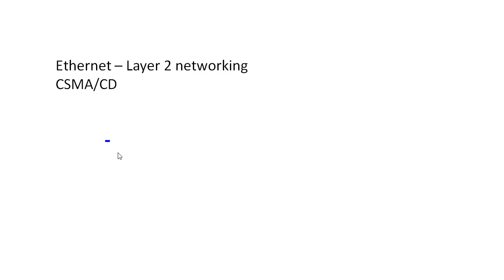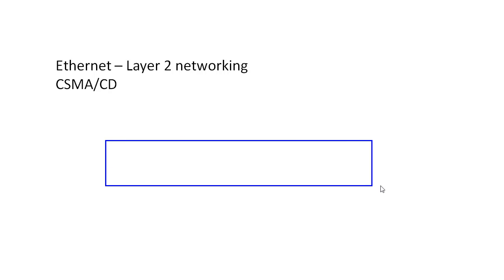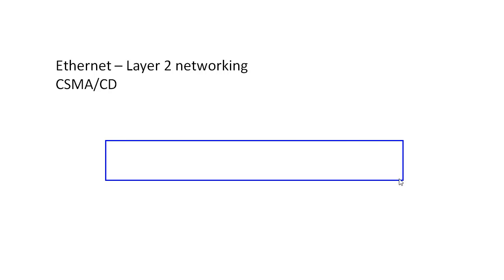So hubs changed the way that our network looked. Instead of having this shared wire down the middle of our network with a hub, what we now have is this box. Looks kind of like a switch, right? If you're used to seeing switches.